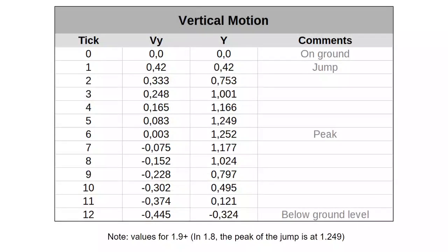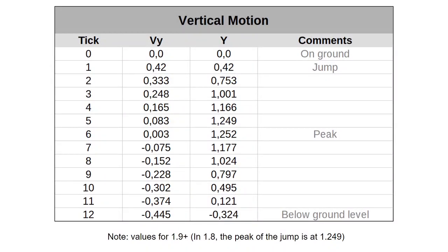What we can do with this formula is simulate the player's vertical motion over the course of a jump. In this table, we have the player's vertical speed and relative height at any given tick. Notice that on tick number 12, Y would be below ground level, at minus 0.324. If the player were jumping on flat ground, they would be landing on that tick. This means that a jump on flat ground lasts a total of 12 ticks from start to finish.